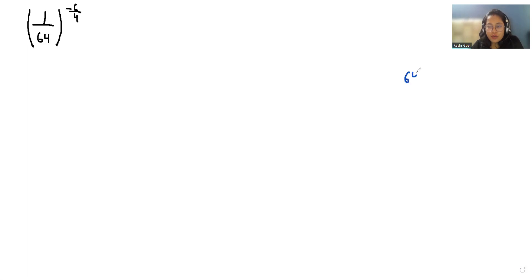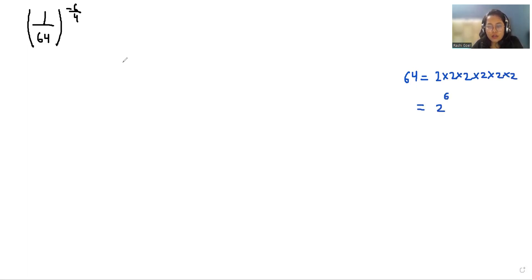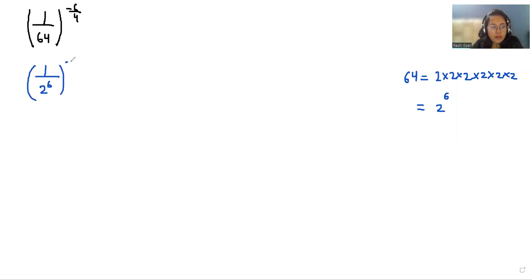64 we can write as 2 times 2 times 2 times 2 times 2 times 2, that is 2 power 6. So we can replace this, giving us 1 by 2 power 6, whole power minus 6 by 4.